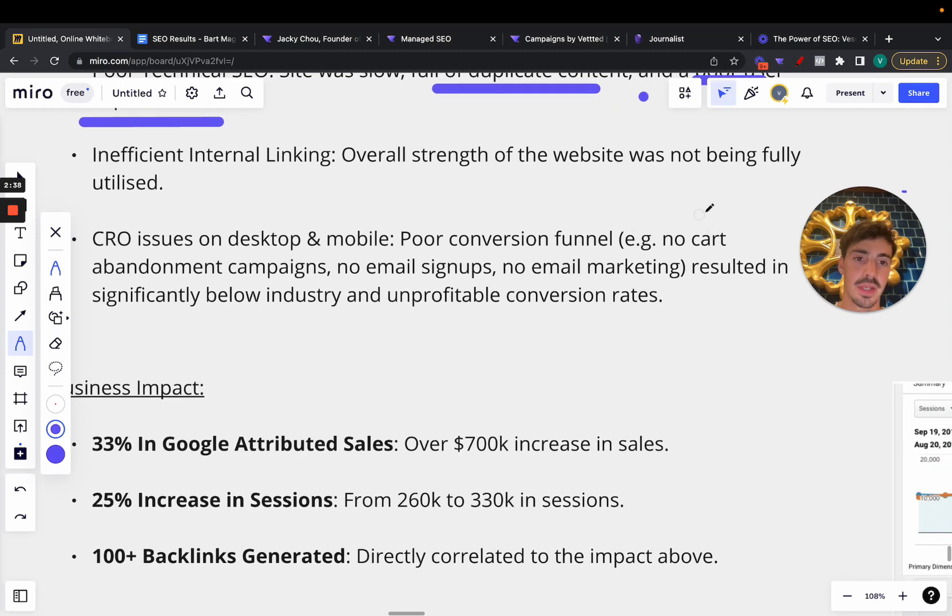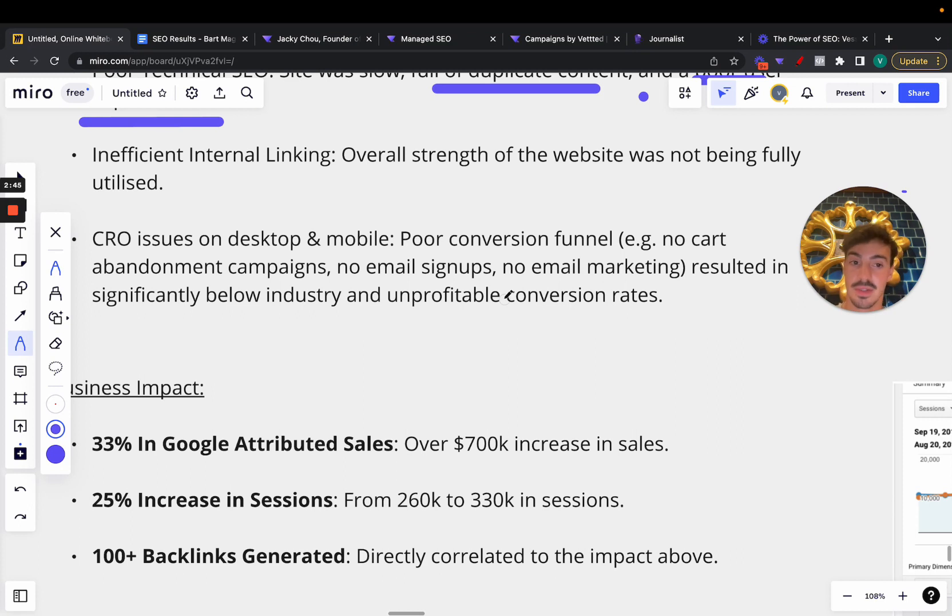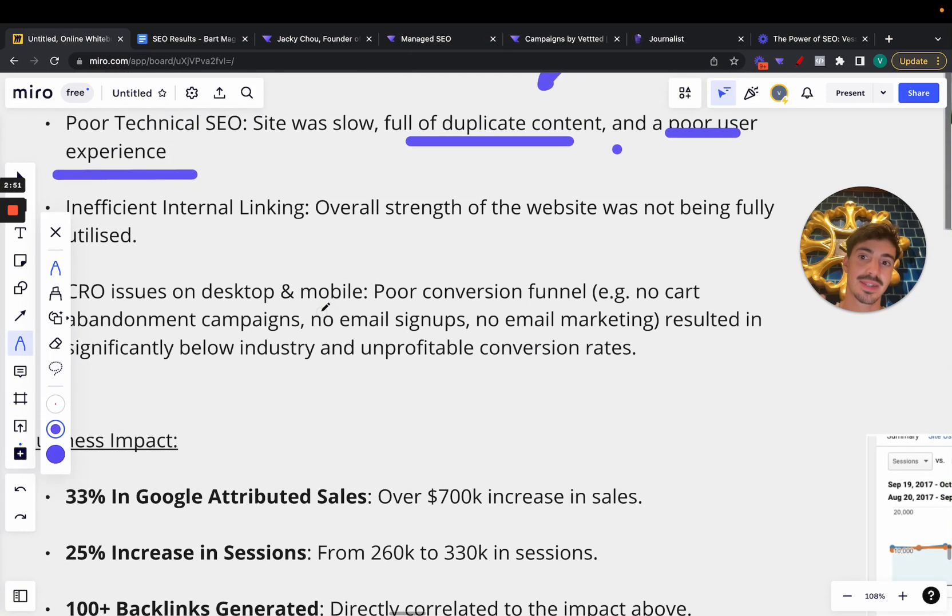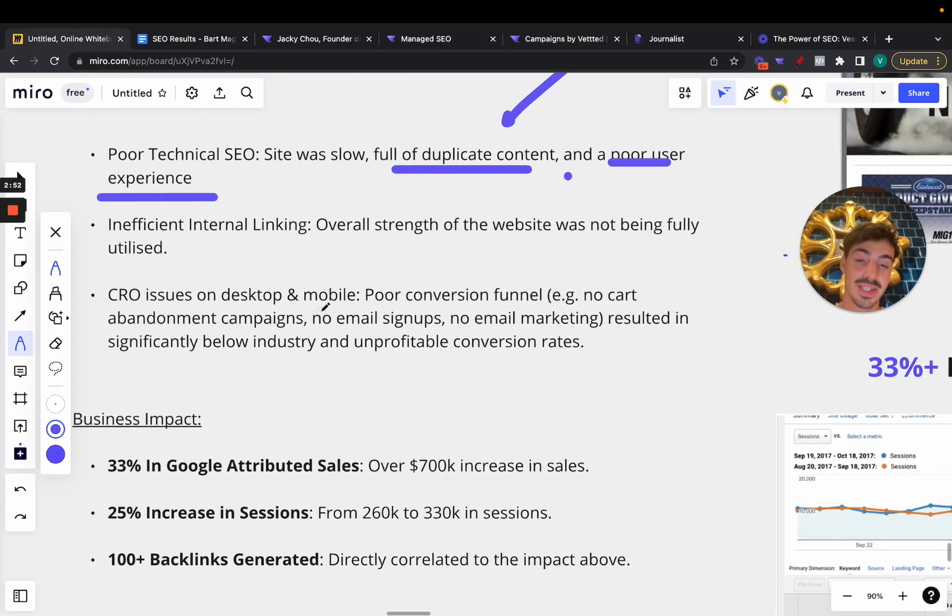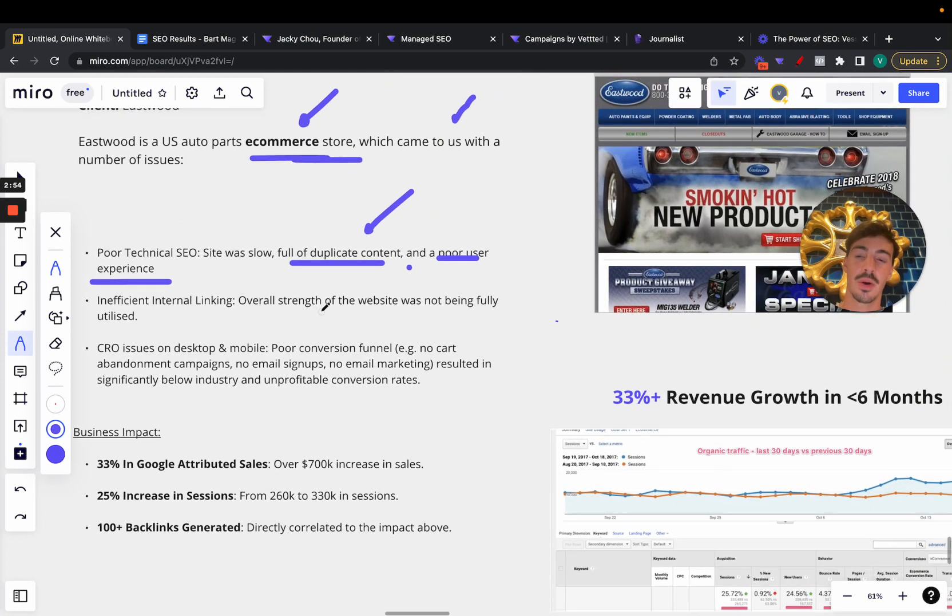CRO issues, conversion optimization issues on desktop and mobile. Poor conversion funnel, meaning no cart abandonment campaigns, no email signups, no email marketing. So they needed a whole revamp in how they were doing their business essentially. All this resulted in a significantly below industry and unprofitable conversion rates.